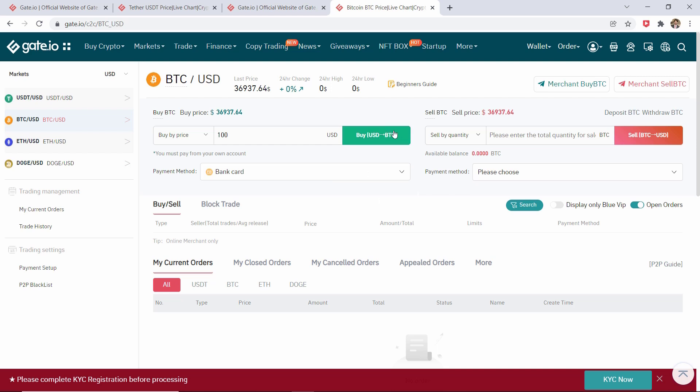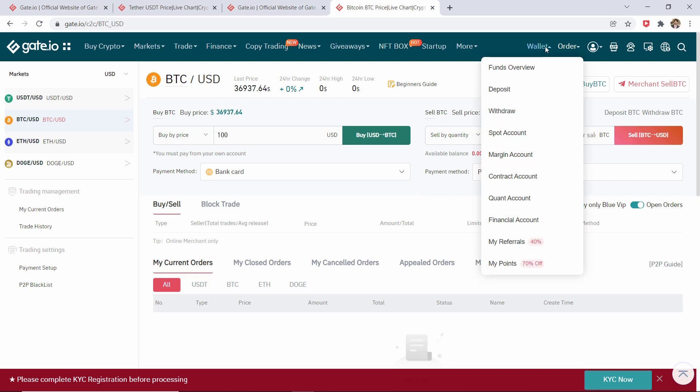However, if you would like to deposit cryptocurrency onto this exchange, what you need to do is go over to the Wallet and click on Deposit.